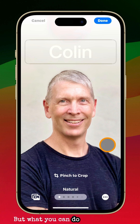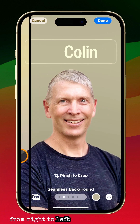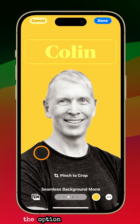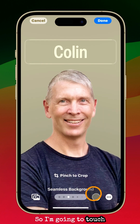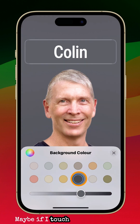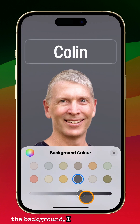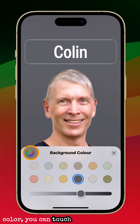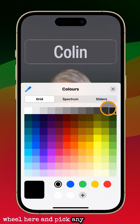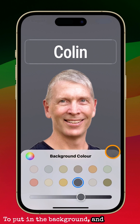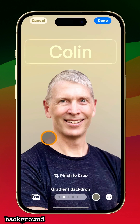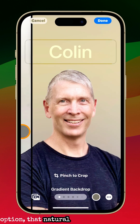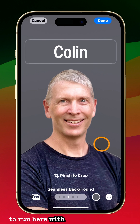What you can do here is swipe from right to left and see different effects that you can apply. Select the option that you prefer. I'm going to touch on this background — maybe if I darken the background, I like that better. If you want to change it to any color, you can touch on the little color wheel and pick any color you like for the background. Of course, you don't even need to change the background — you can just select the very first natural option. But I'm going to go with that darker photo.